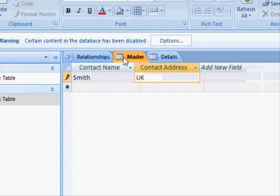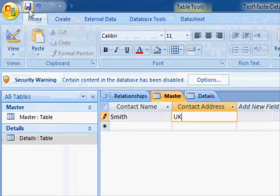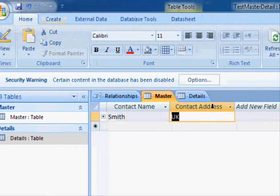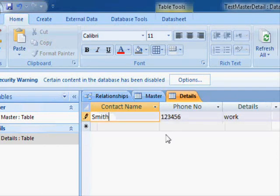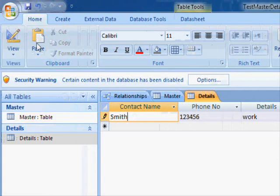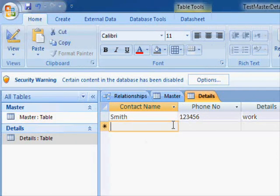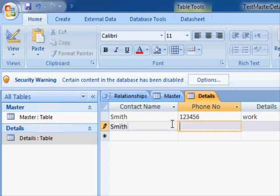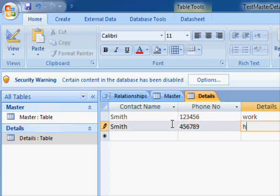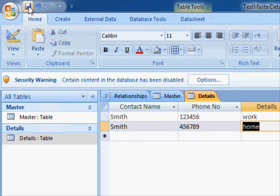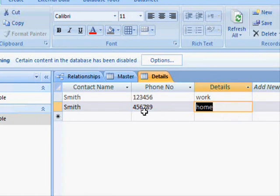The reason it didn't accept that is because I didn't save the record. Now if I want to save it, it works. Smith again has another phone number and this one's his home phone number. Let's save this, done.